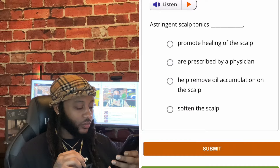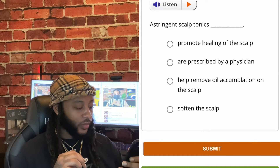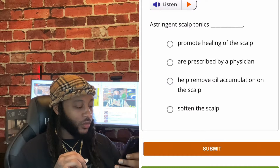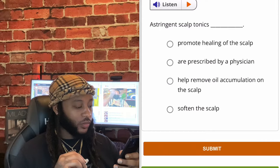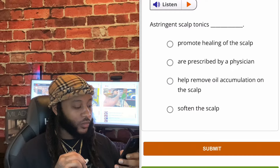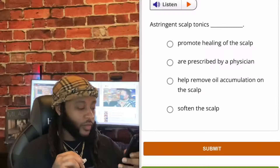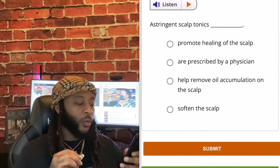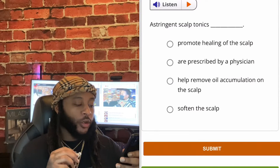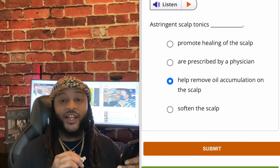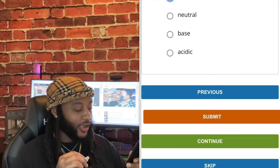Astringents and scalp tonics — which do they do? Options: promote healing of the scalp, are prescribed by a physician, help remove oil accumulation on the scalp, or soften the scalp. We're gonna go with 'help remove oil accumulation on the scalp.' Yes, sir.